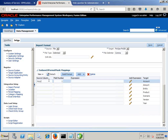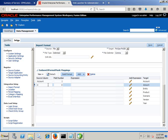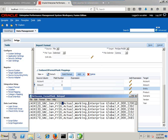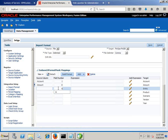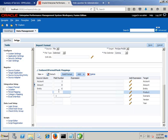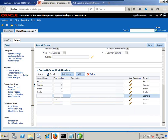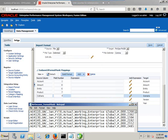First one is your account dimension. The column number eight is your account amount. The sixth column is your entity. The seventh column is your product. The fourth column is your scenario. The fifth column is your version. And your year is column three. So all members are mapped — account is column one, amount is column eight, entity is sixth, product is seventh, scenario is fourth, version is fifth, year is third. I don't need to define any expression, so I save it. Import format is done.